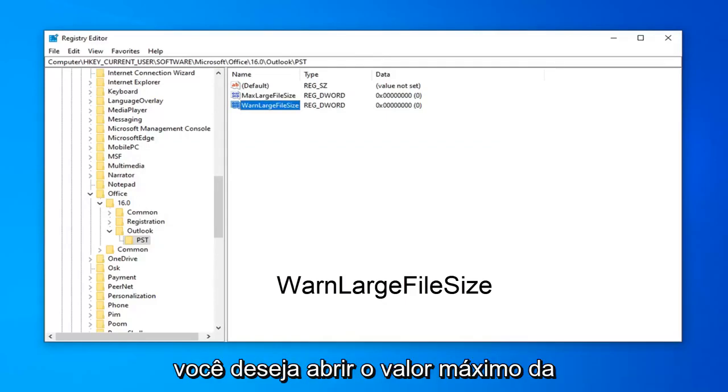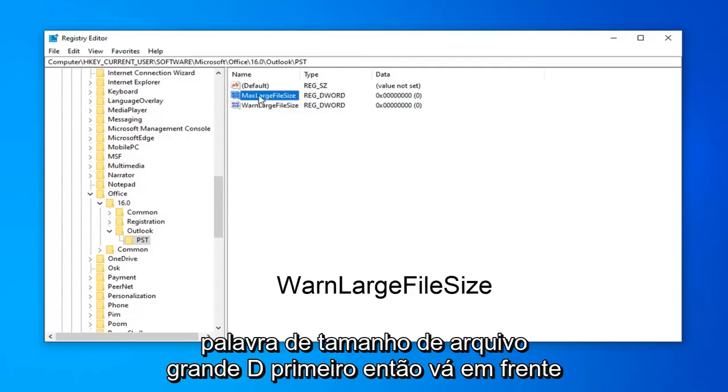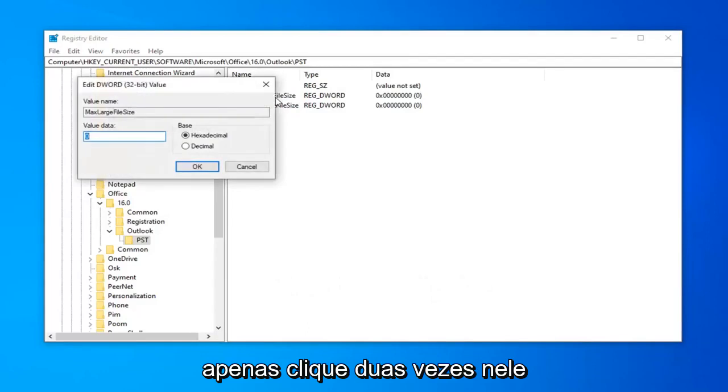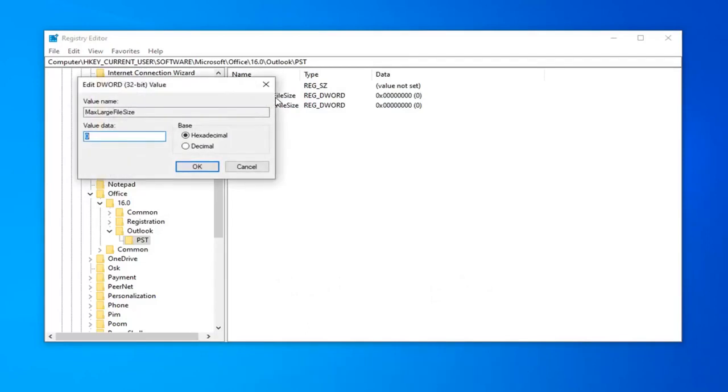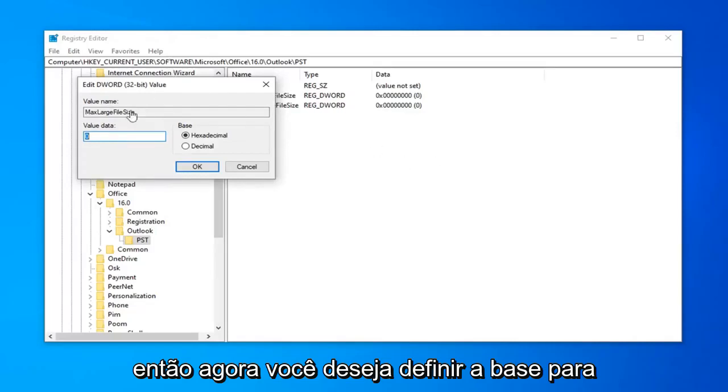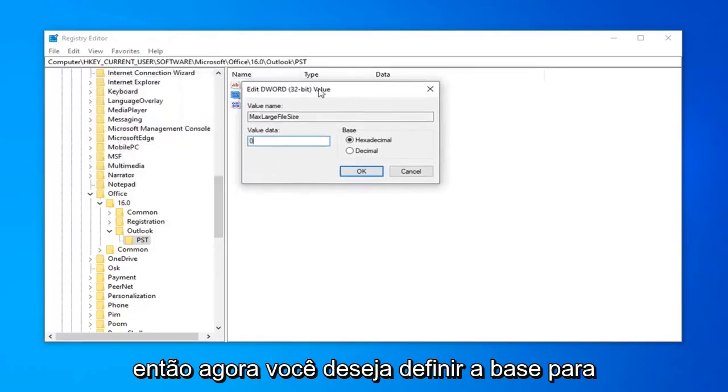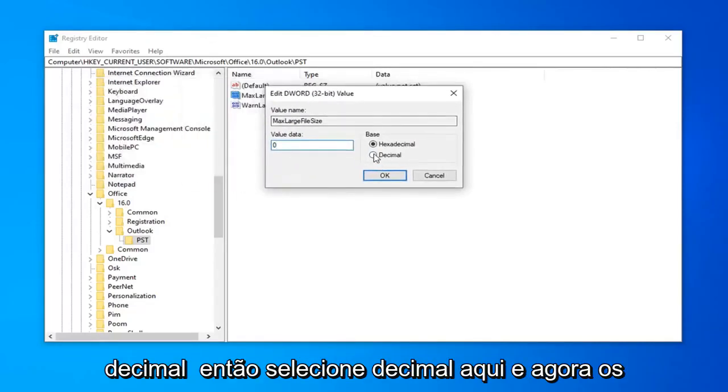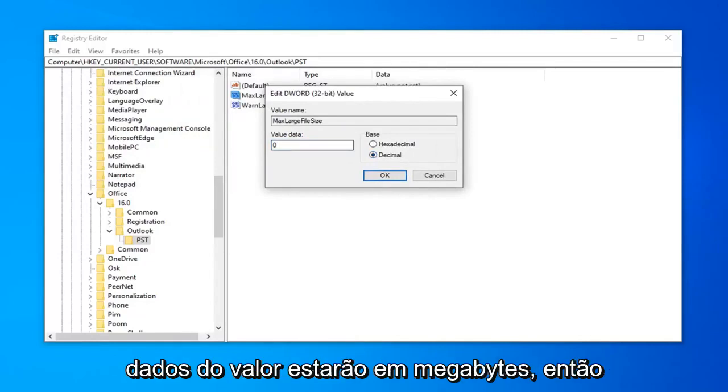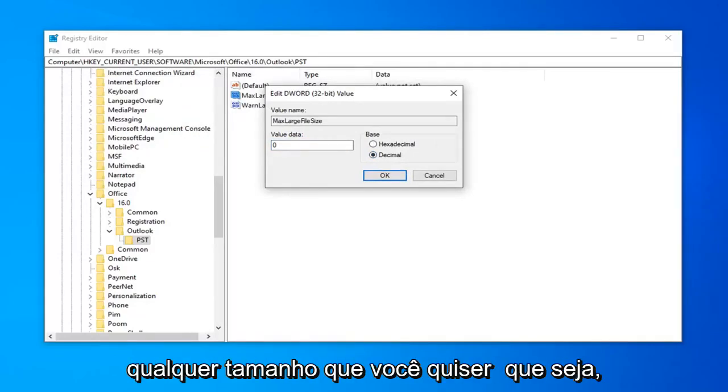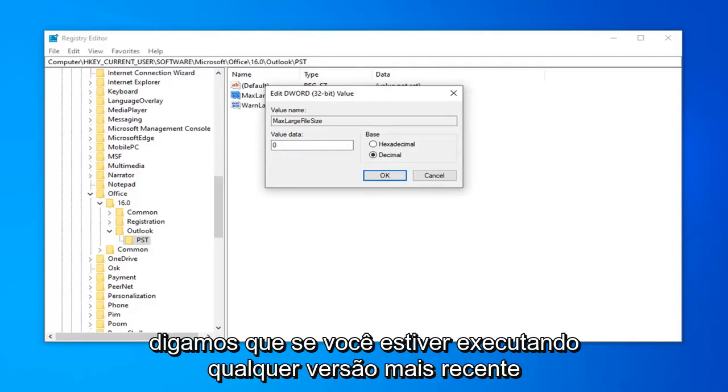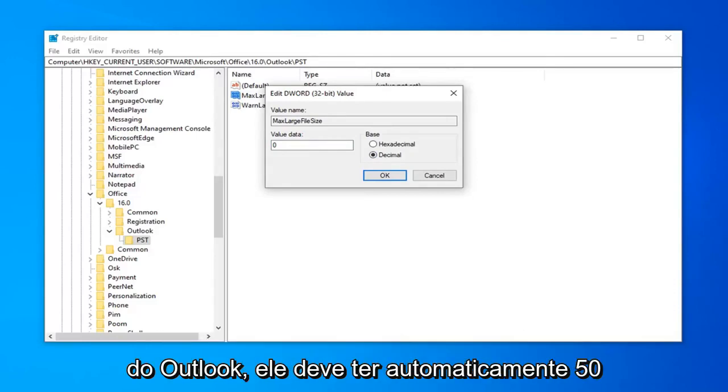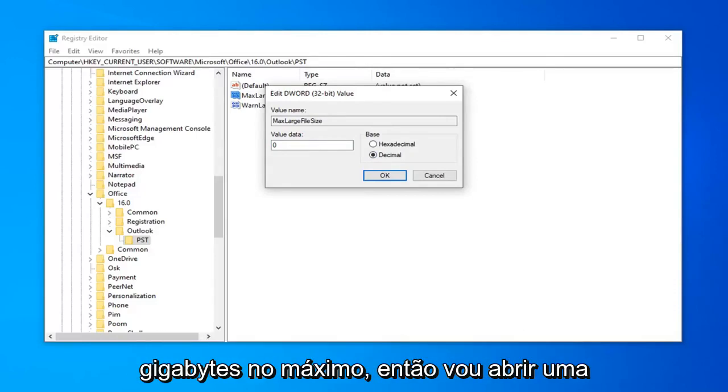Now that you have done that, you want to go open up the MaxLargeFileSize DWORD value first. Go ahead and just double click on that. Now you want to set the base to decimal, so select decimal here. And now, value data is going to be in megabytes, so whatever size you want it to be. So, let's say, if you're running any newer version of Outlook, it should automatically be 50 GB max.